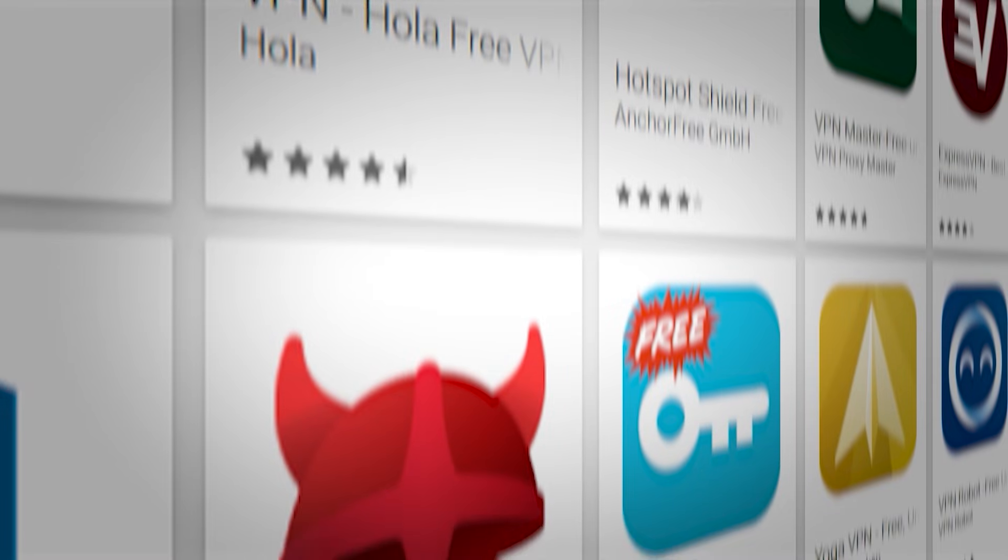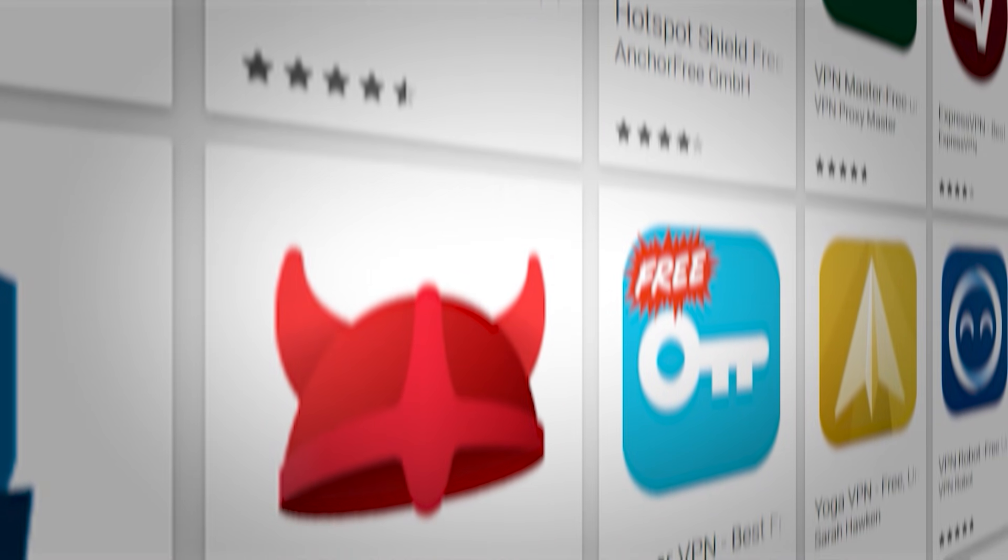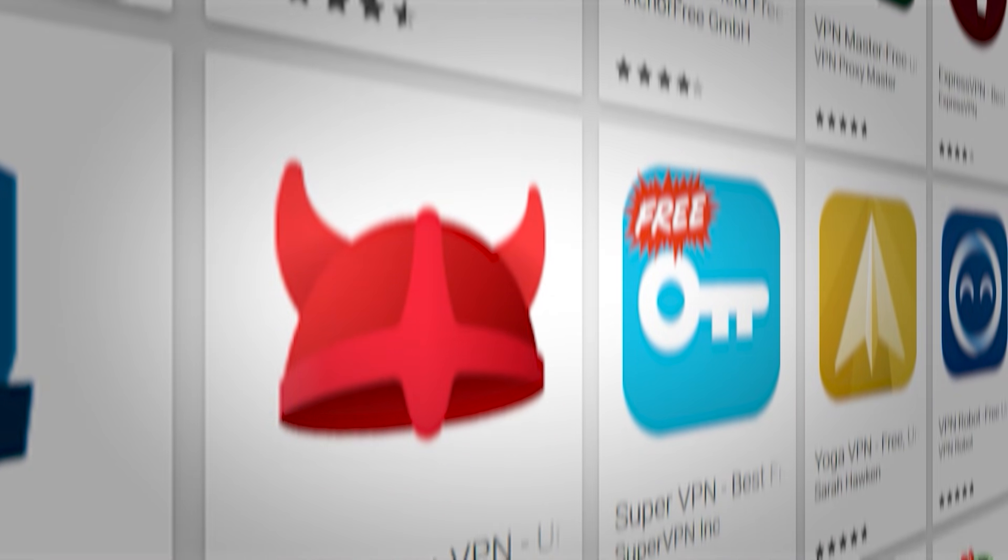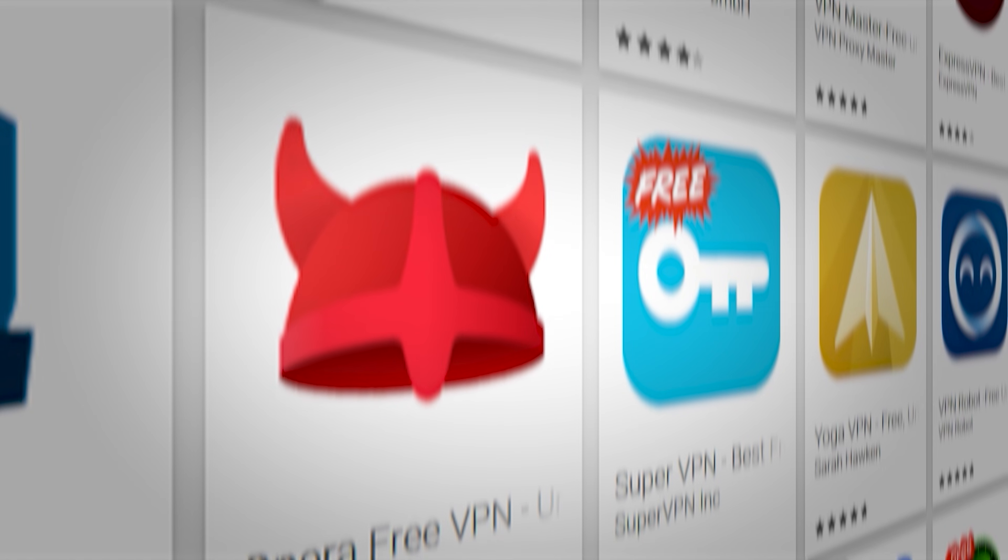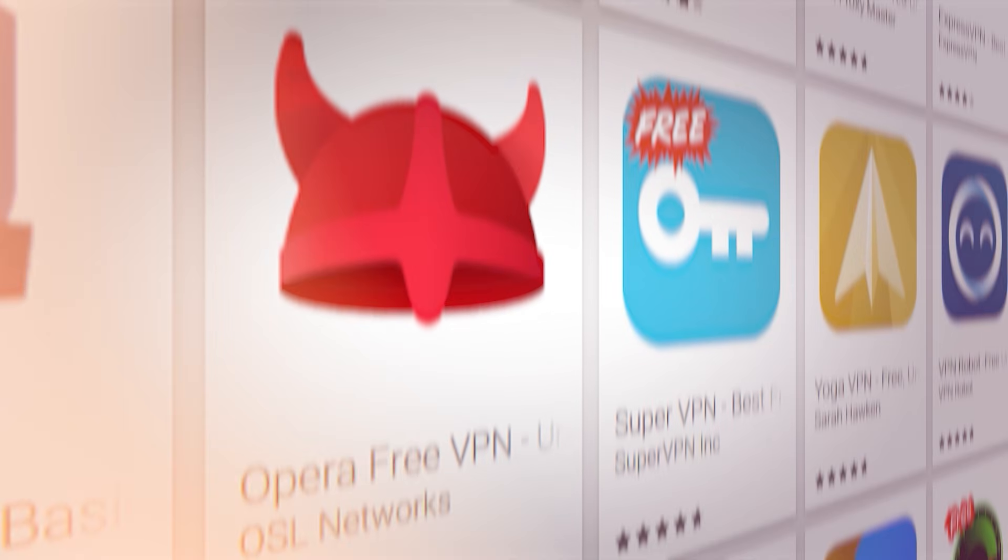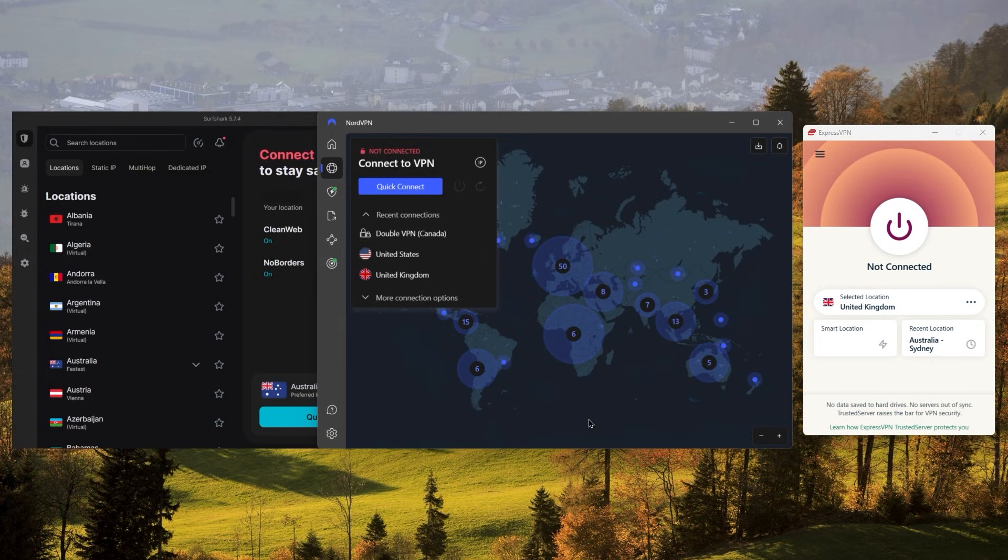Now choosing a VPN can be a tough task. There are a lot of options available, some of which might not even be that good, and looking into each one will take a lot of time and research. Luckily for you, I've compiled a list of the best VPNs you can choose from, depending on your personal preference as well as your budget.